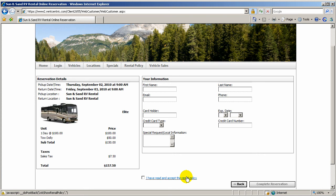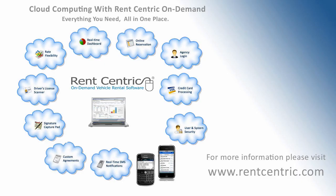I hope you enjoyed this. And if you have any questions, please feel free to contact us at sales at rentcentric.com. Thank you.